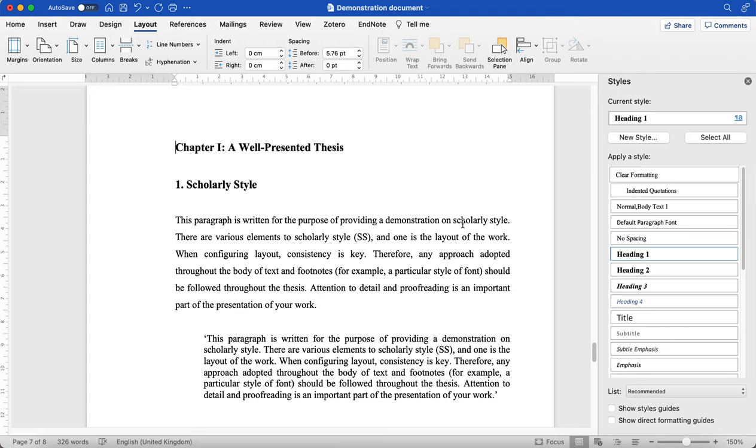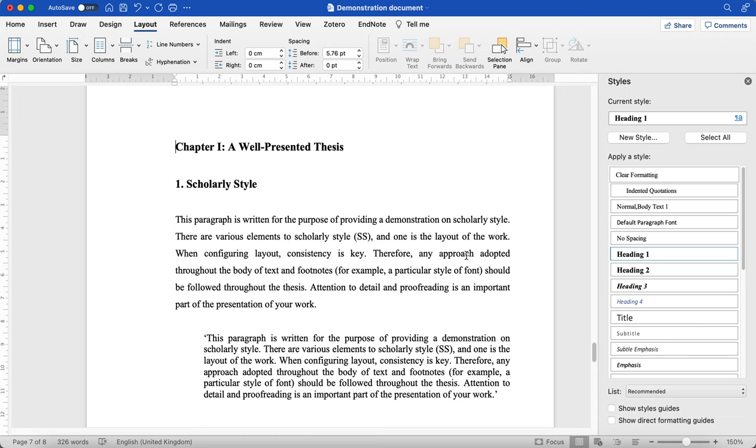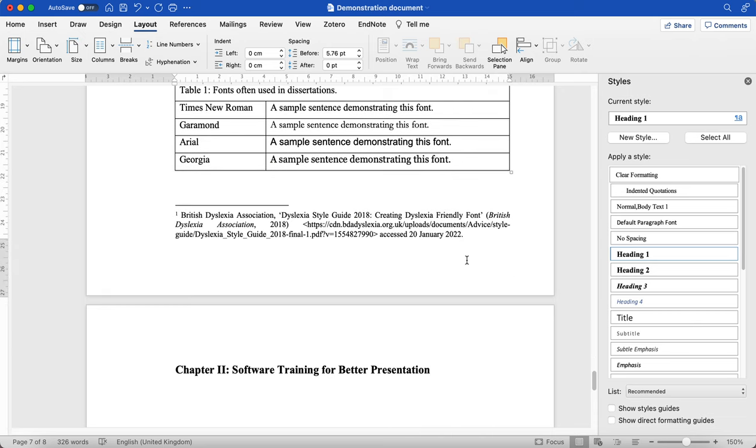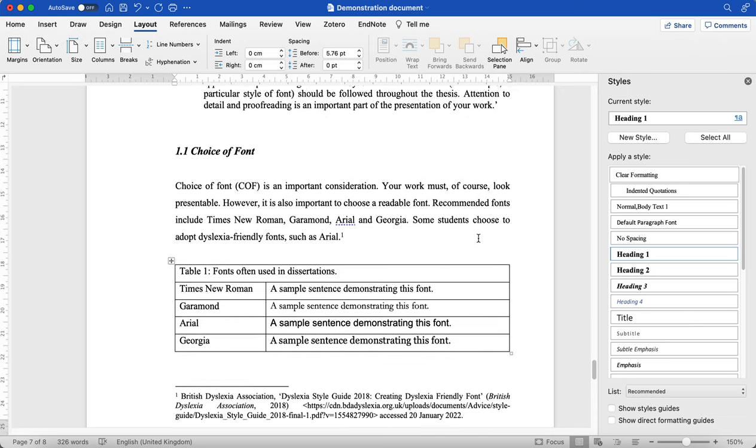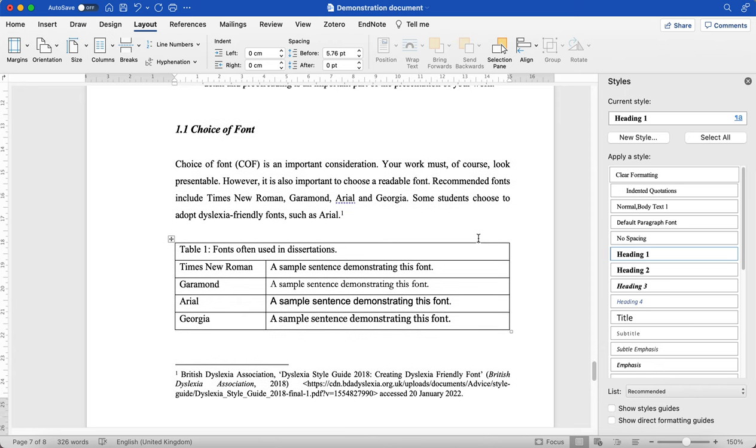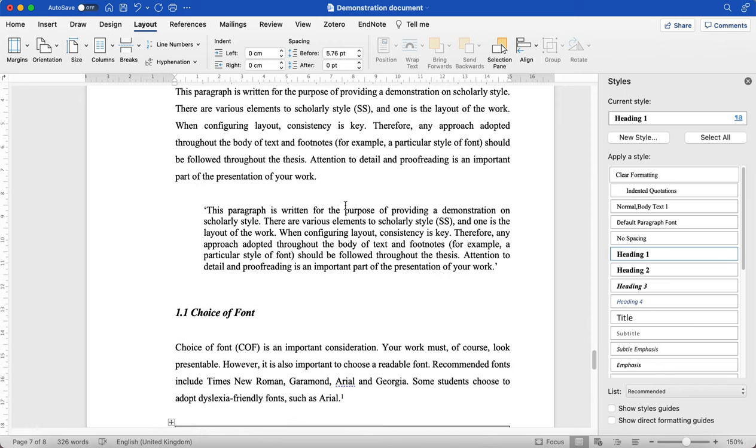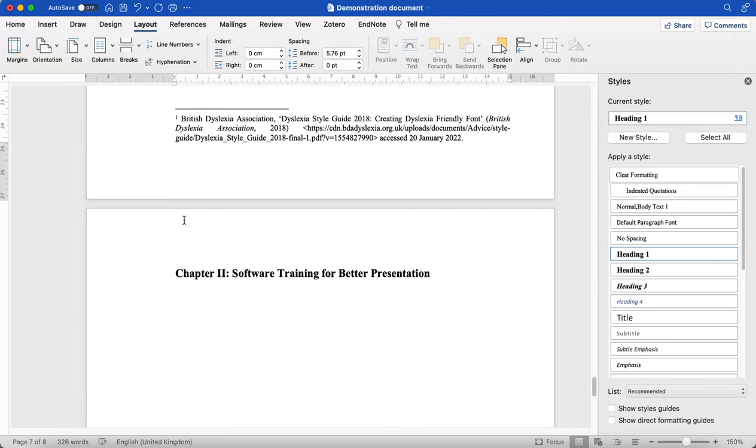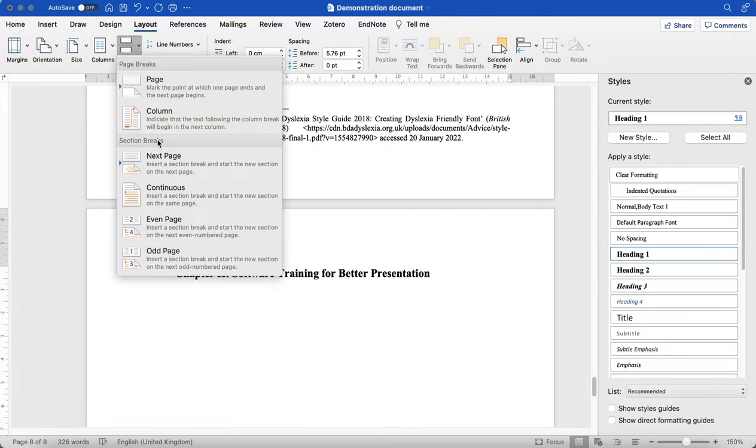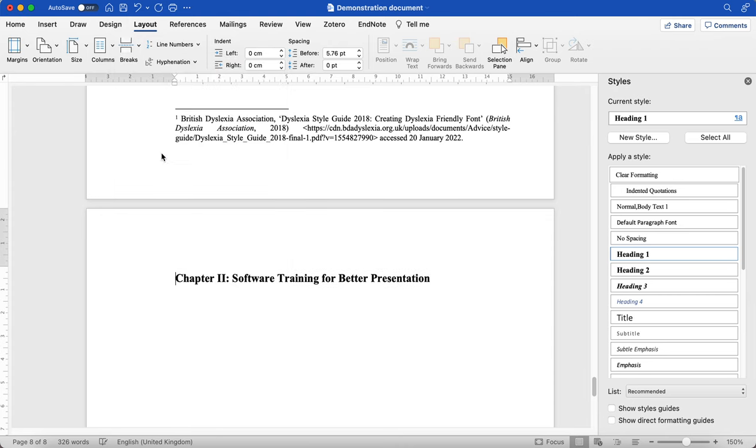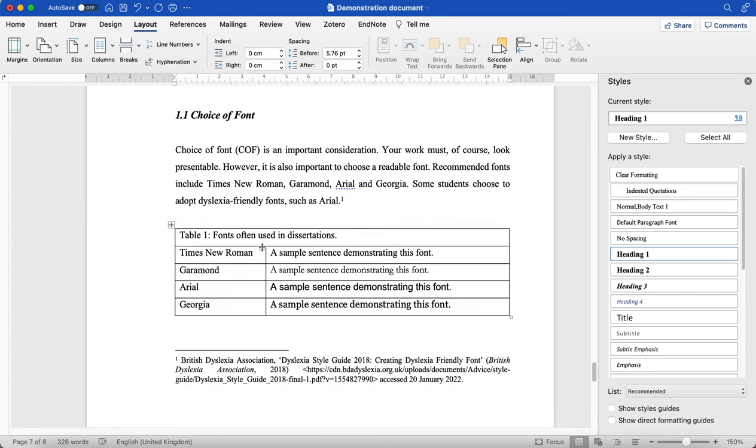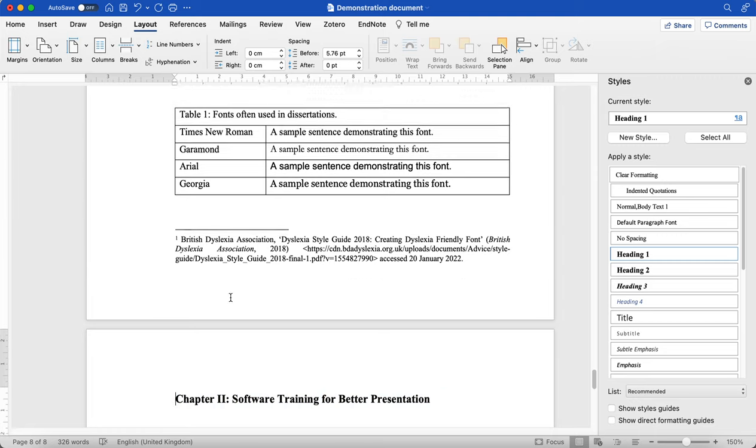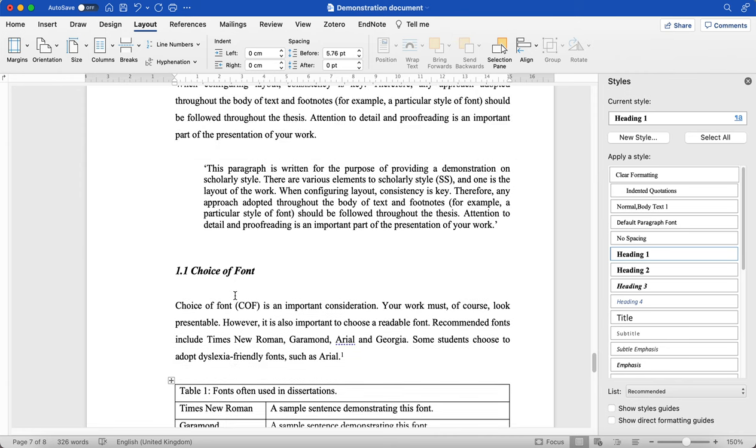So I'm going to show you how to restart your footnotes after each chapter. So as we can see here, I've got chapter one and here I've got chapter two. So what I'm going to do is, again, insert section break. Even if it looks like it's on the beginning of the next page, make sure that that section break has been introduced.